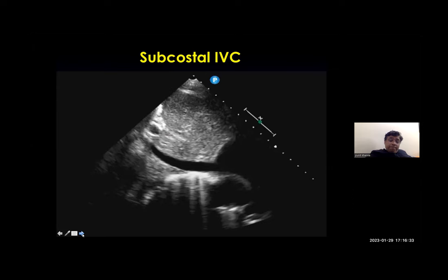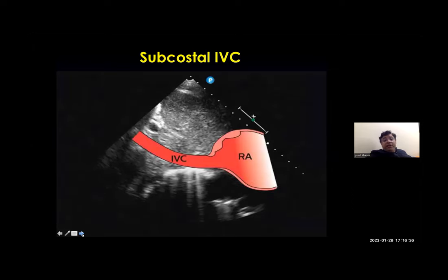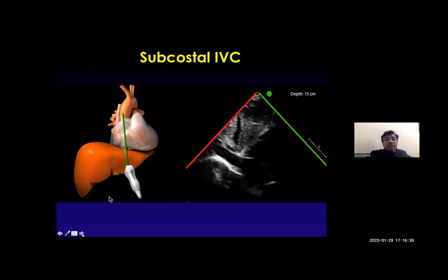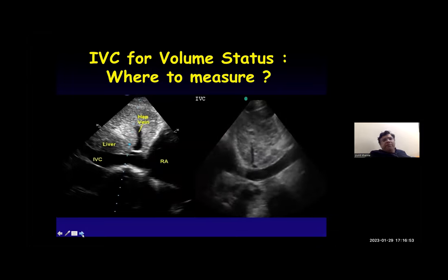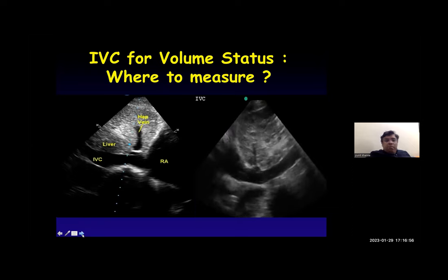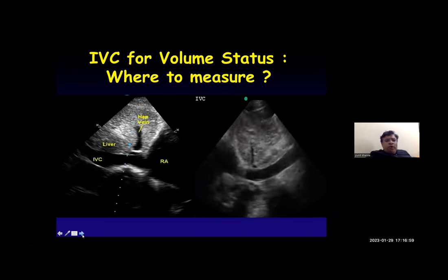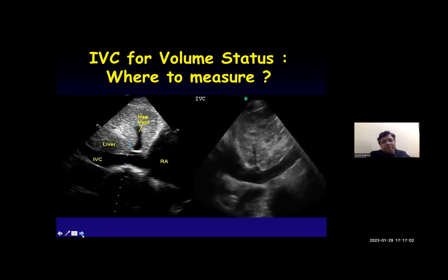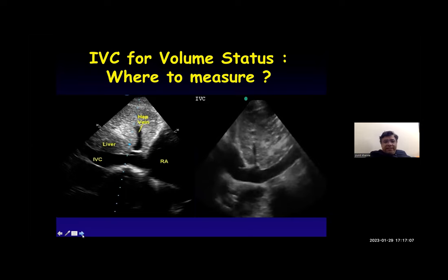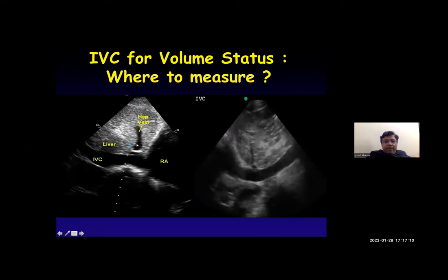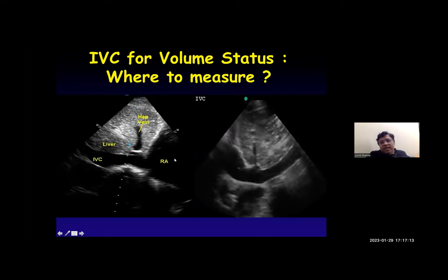The subcostal IVC view shows the IVC draining into the right atrium. The probe orientation and marker orientation are changed for this view. The main reason to look at the subcostal IVC is to measure the volume status of the patient. The IVC is measured just adjacent to or below the hepatic vein — you can see the hepatic vein, the IVC, the liver, and the right atrium.